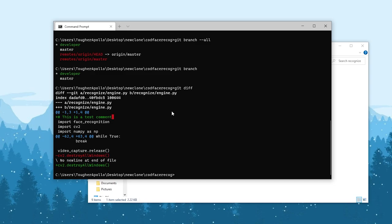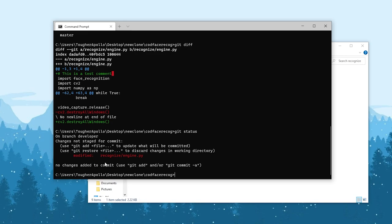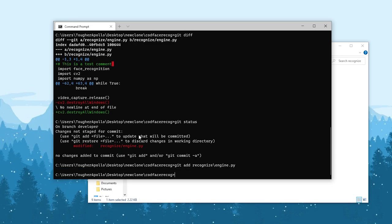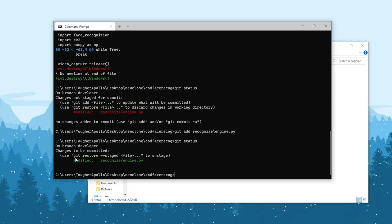Before committing, check the git status. It now tells us we have a modified file: recognize/engine.py. There are two stages for a commit. First, add the file, then add a commit message. Or you can discard the changes by running git restore followed by the filename. To add the change and commit it, run git add recognize/engine.py and hit enter. To check whether the changes were staged successfully, run git status again. If you see the file in green, the changes have been staged.